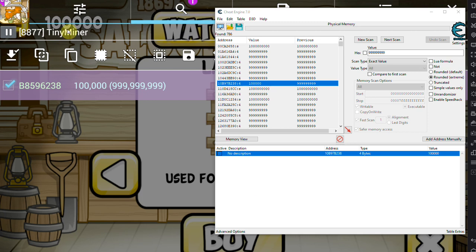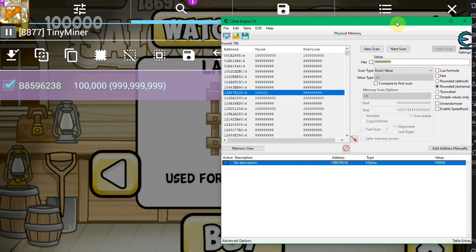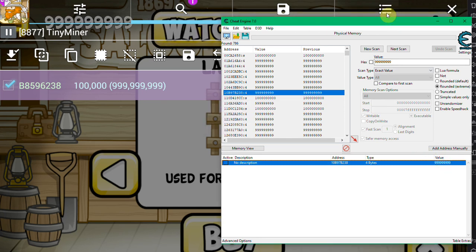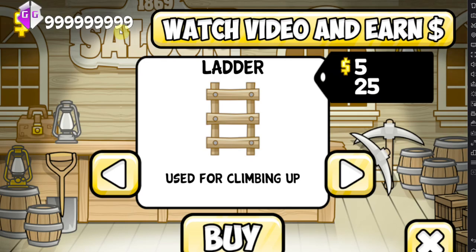Hello everyone, so I finally found a method to use Cheat Engine to hack emulator games on Windows PC. As you can see, it works quite well in changing the money value in this Knox emulator right here. It also works for BlueStacks, I've been able to confirm that as well.